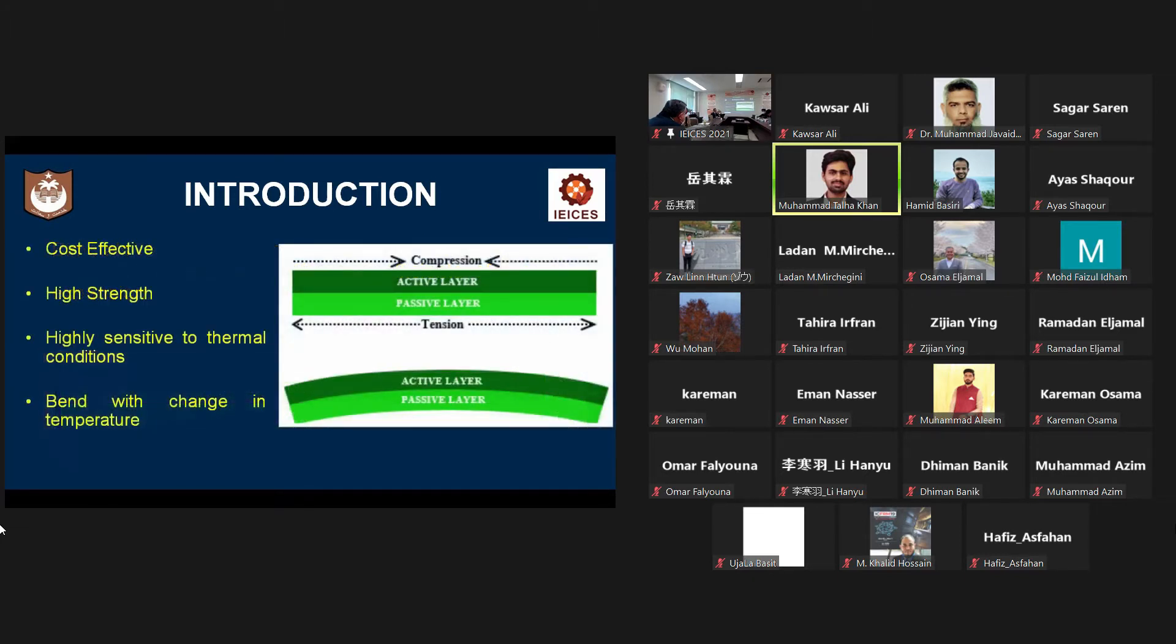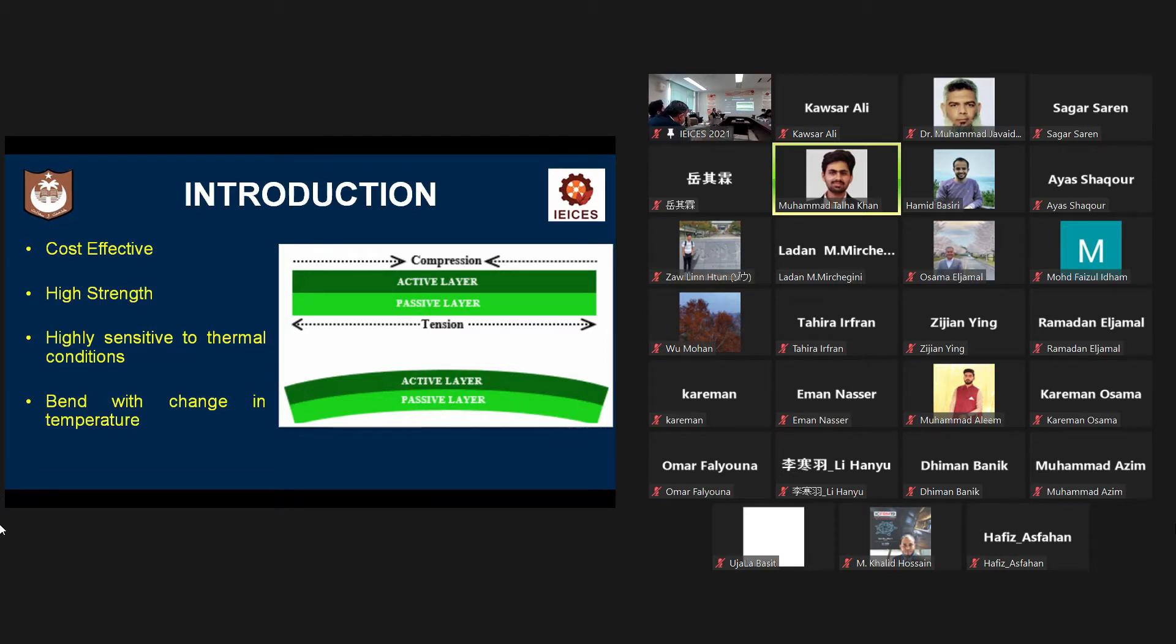Bimetals are highly sensitive to thermal conditions and bend with change in temperature. When the temperature is increased or changed, then its active layer experiences compression while its passive layer experiences tension.